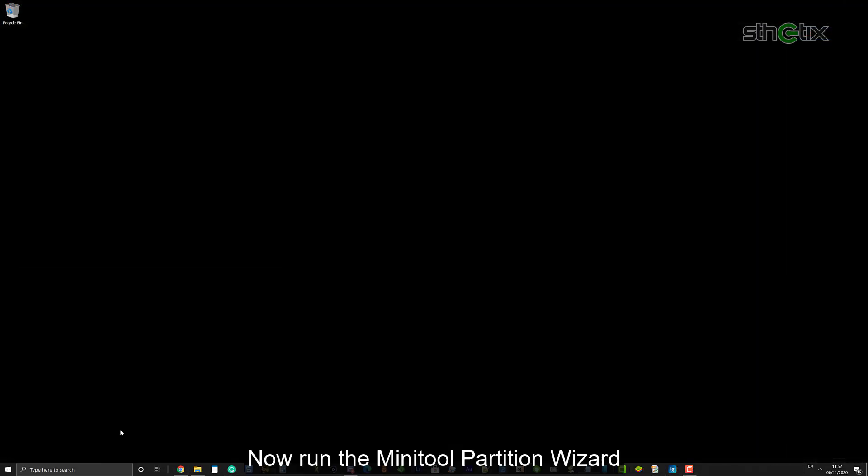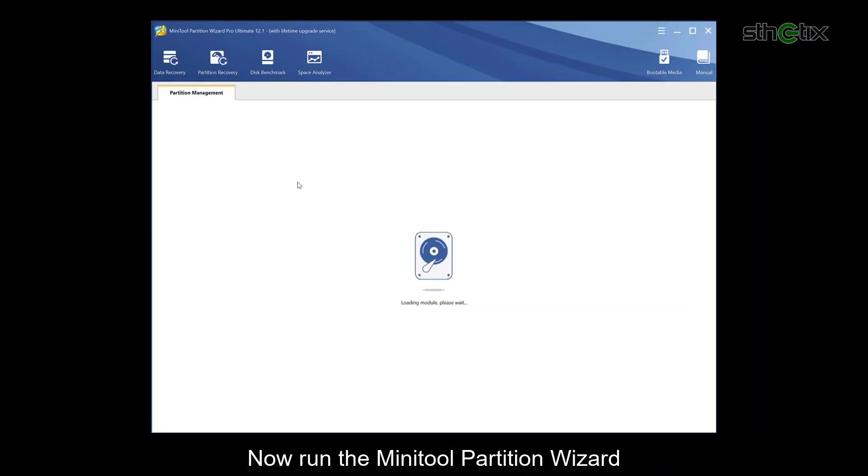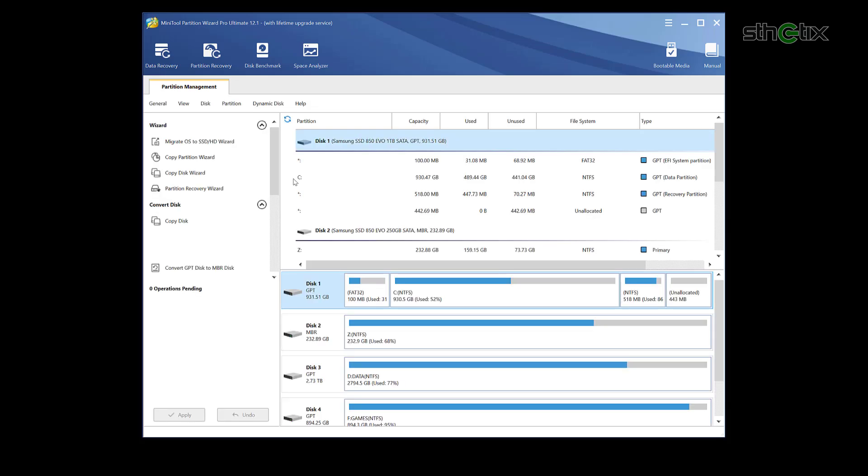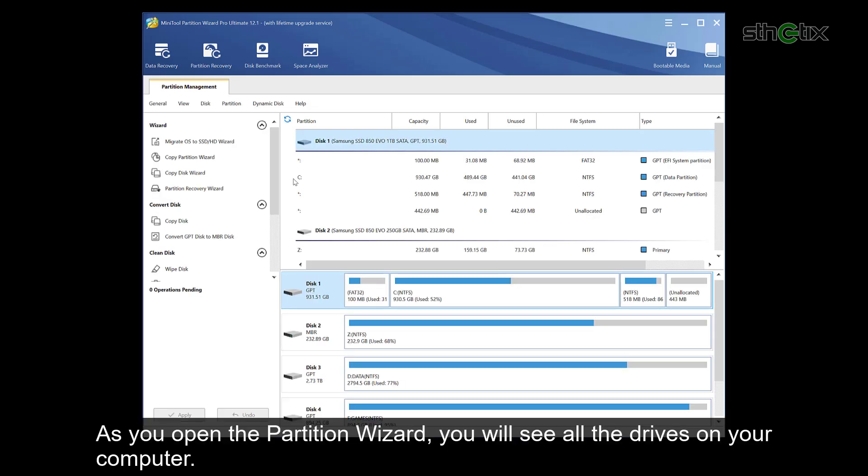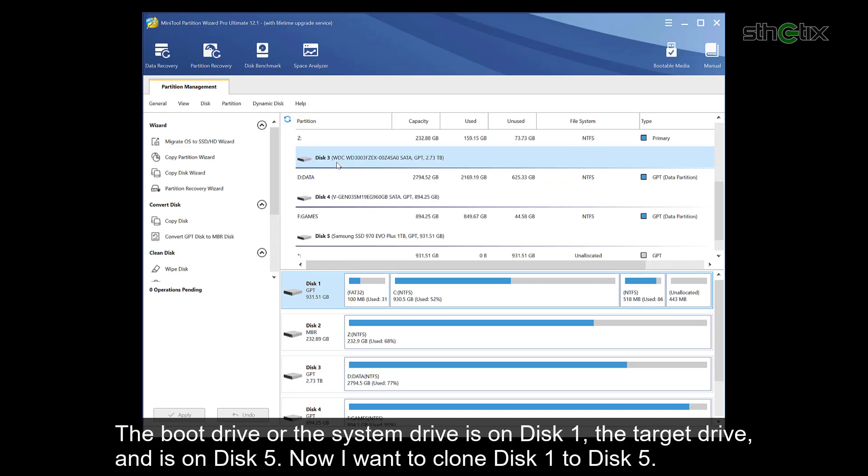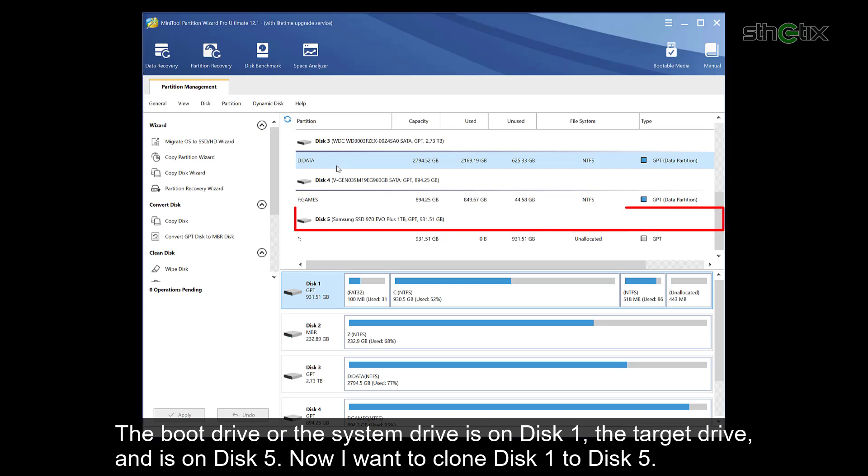Now run the Minitool Partition Wizard. As you open the partition wizard, you will see all the drives on your computer. The boot drive or the system drive is on disk one, and the target drive is on disk 5. Now I want to clone disk one to disk 5.